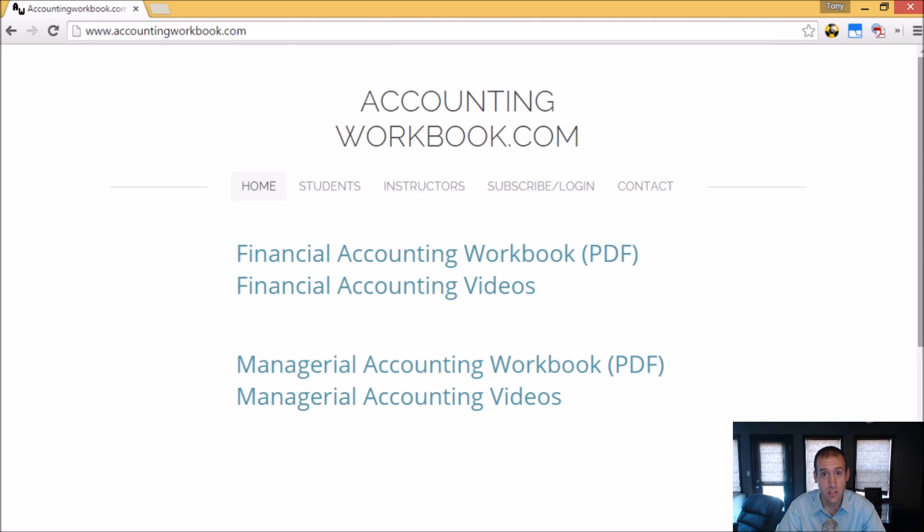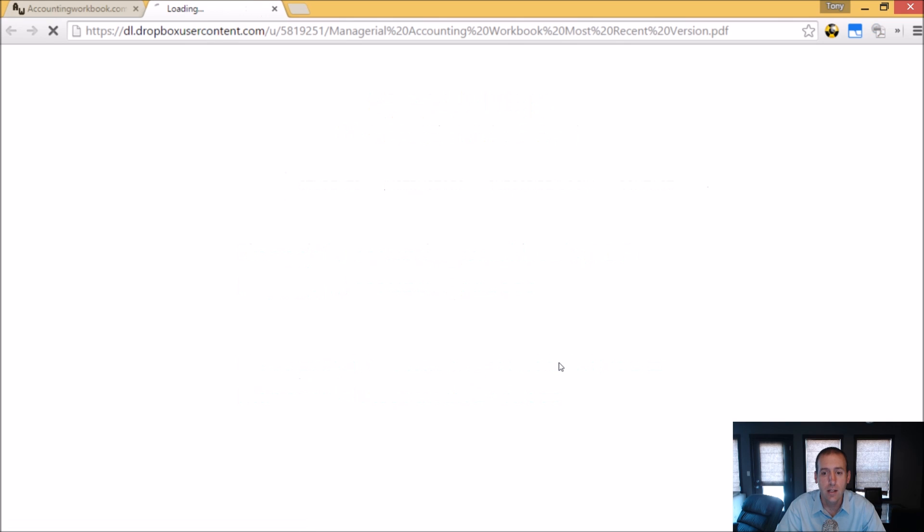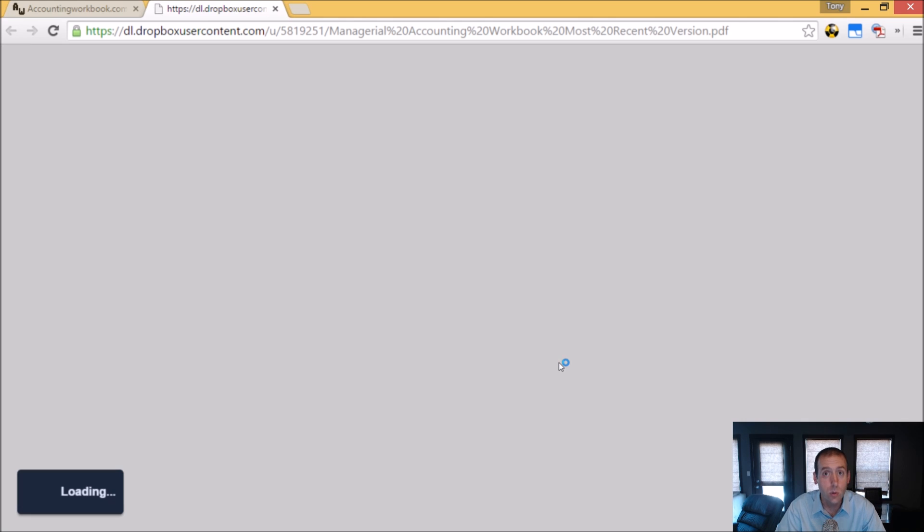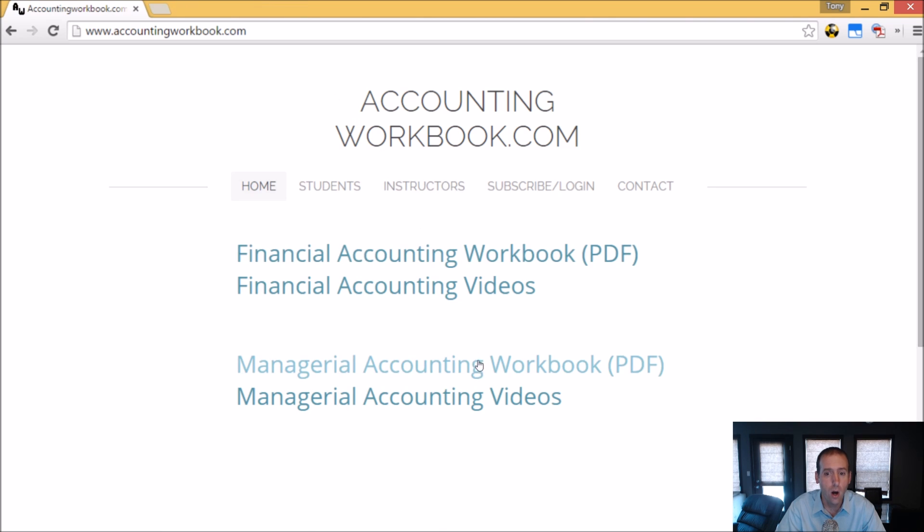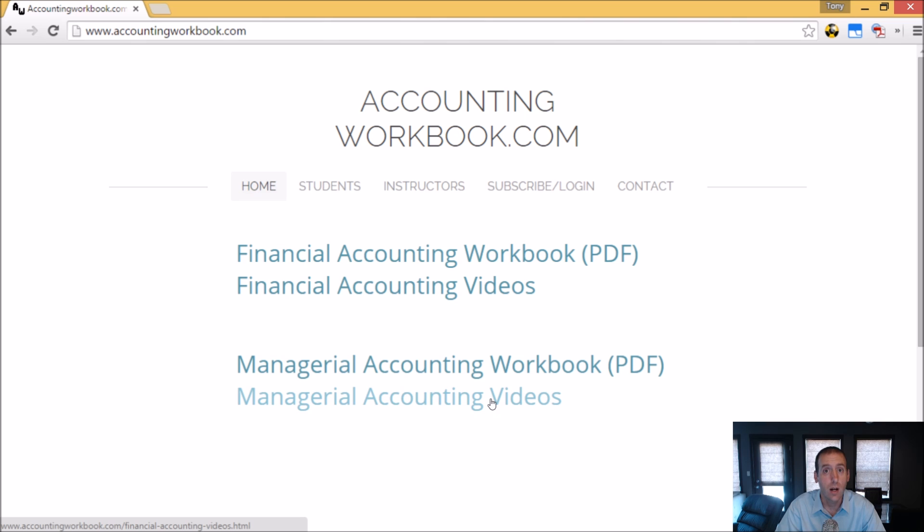All of the problems from these videos can be downloaded from accountingworkbook.com. Go to the website, click the PDF link, and you can download a copy of the workbook for yourself. Also on the website, you'll find all of my accounting videos, not just the ones I upload to YouTube. In fact, on the website, there are over 100 extra videos that I haven't uploaded to YouTube. So I do hope you'll check out accountingworkbook.com.